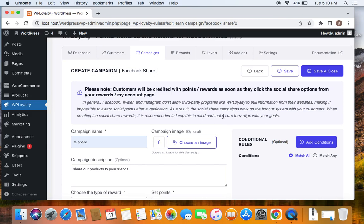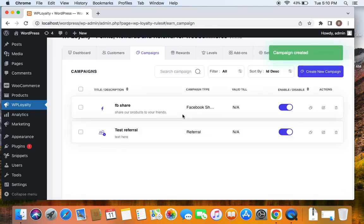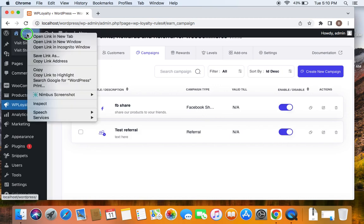So let's go ahead and see how it works before which we will save this particular campaign. Now you can see that both referral and Facebook share or whatever social share campaigns, they work together. Now to test how this works, we will have to go to the storefront.